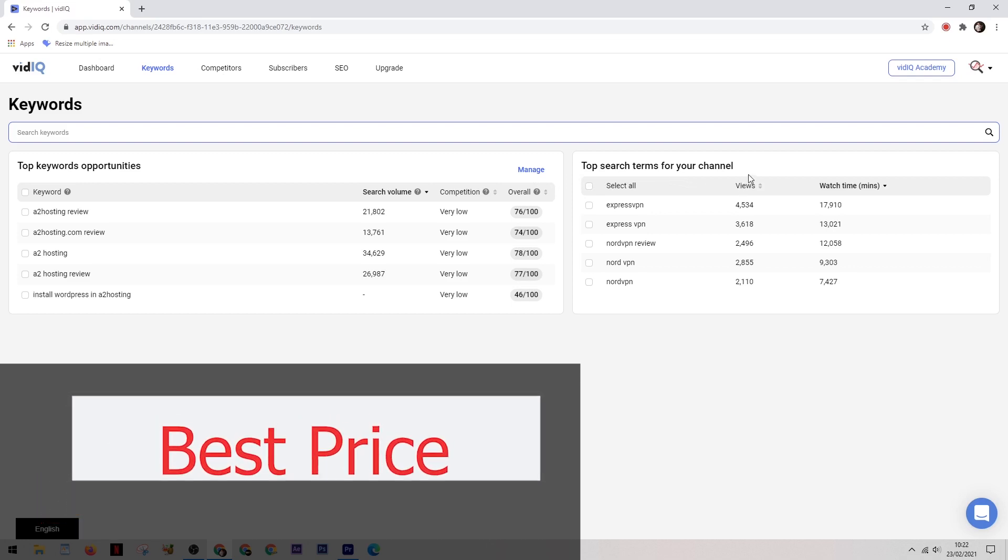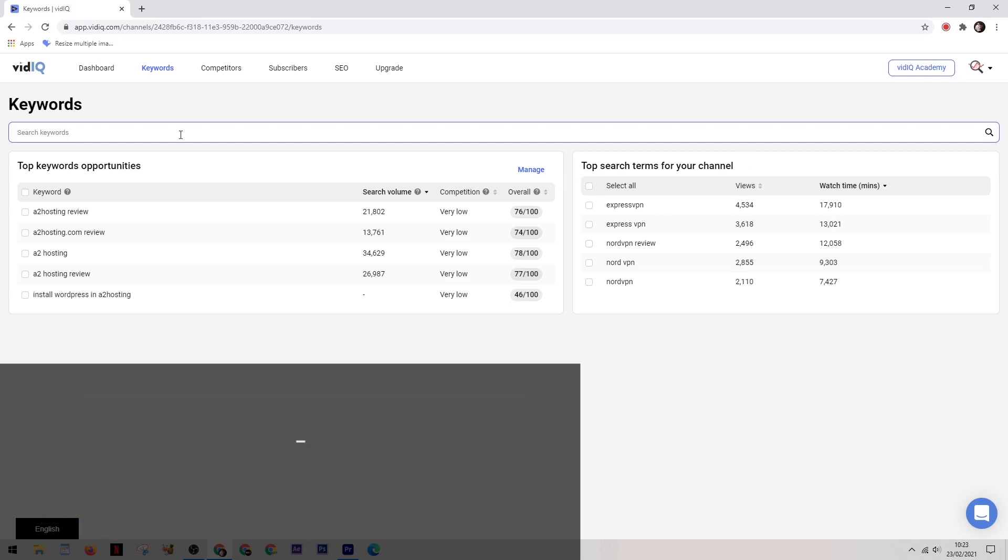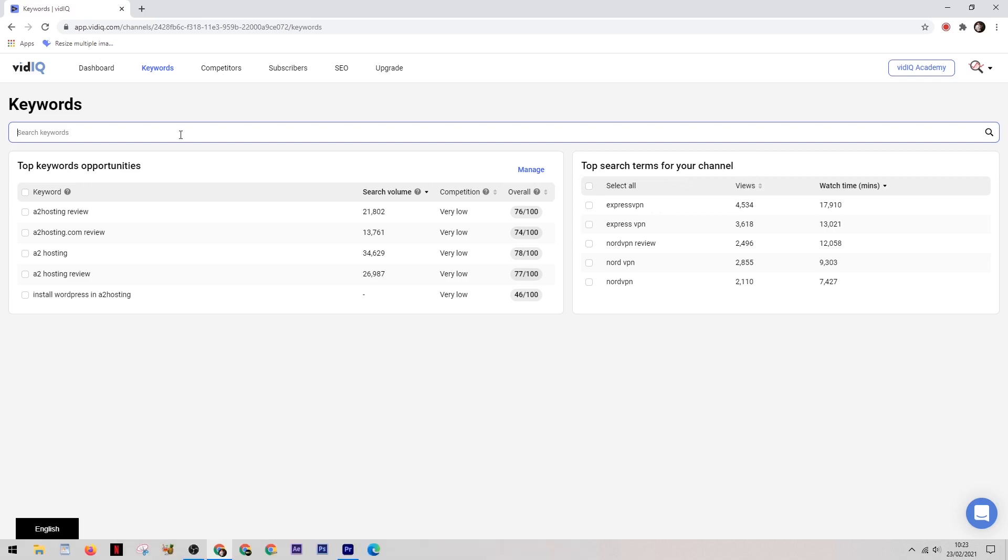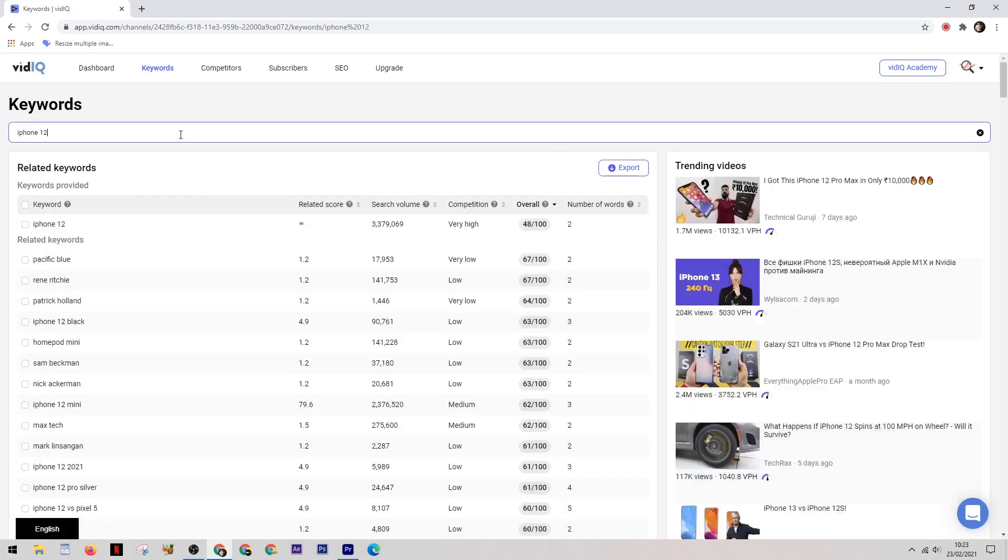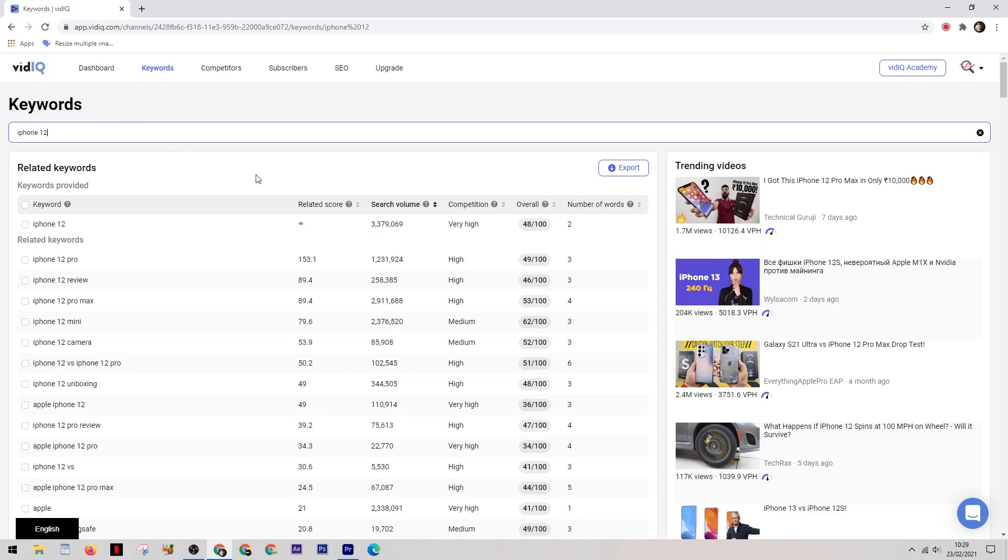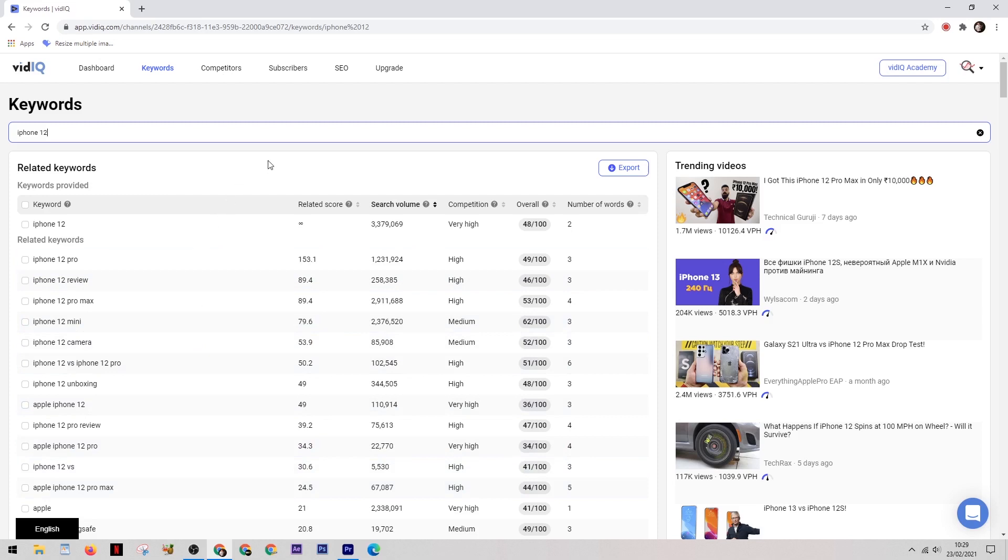So let's say that you've started a channel about mobile phones and you want to know the best topic that you can make a video on. So we'll start by typing in iPhone 12. Now as you can see down the left, this is the list of different keywords.